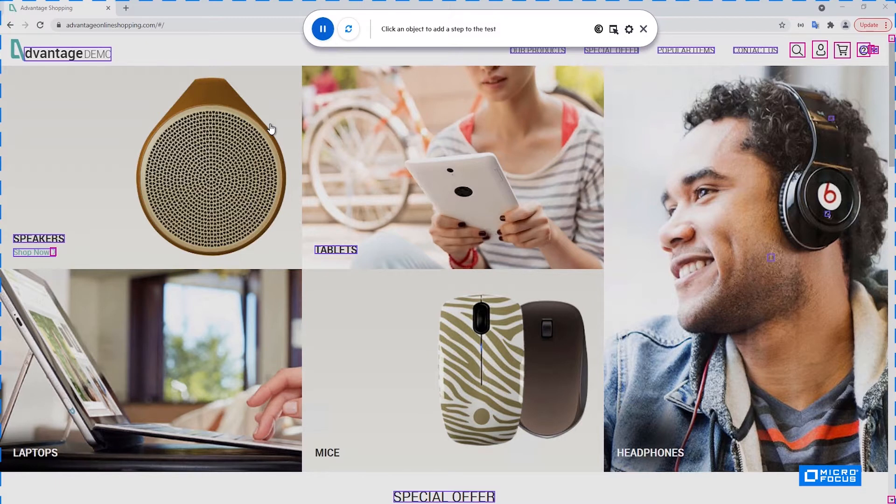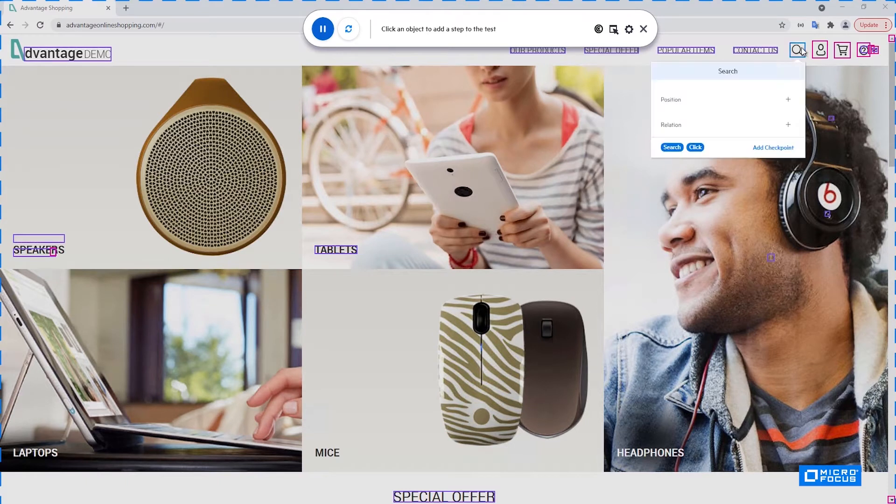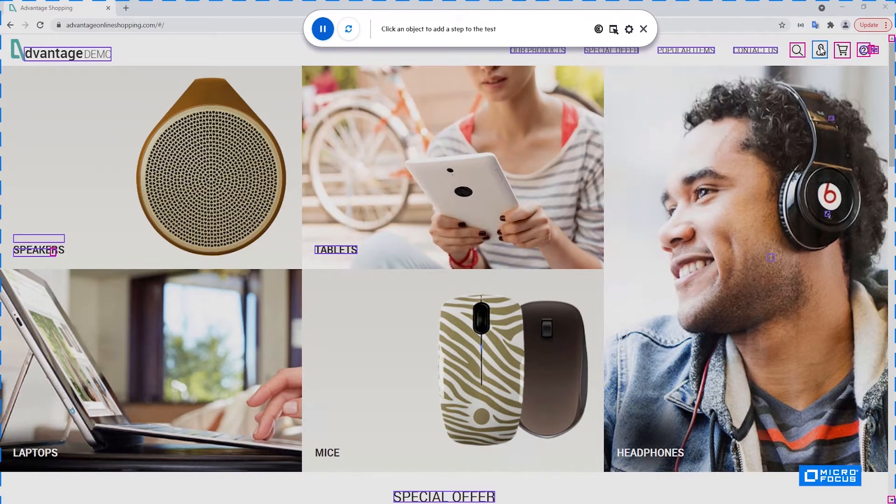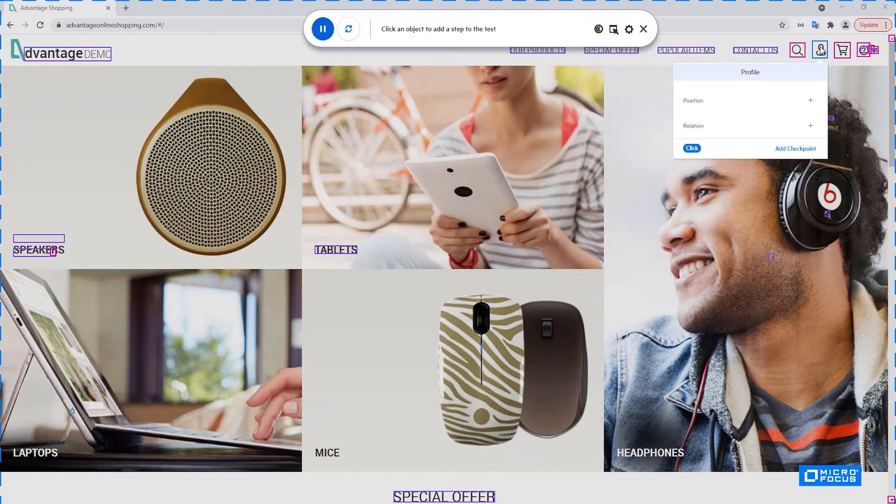For example, you can see here several texts being identified and several controls. This is a search control and this is a profile control for an example.